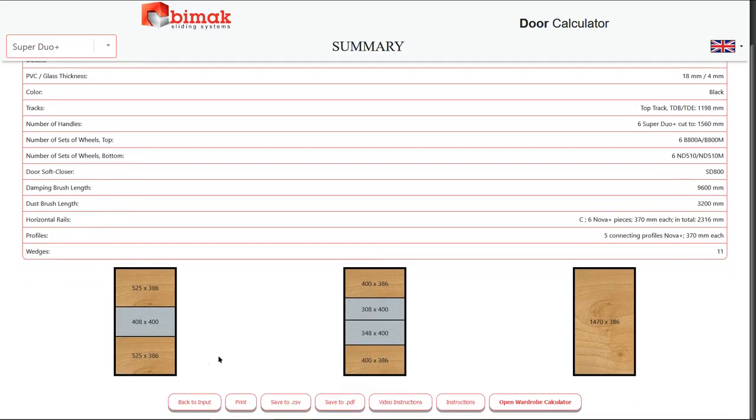The summary screen shows the information about the doors and the elements needed for their installation.